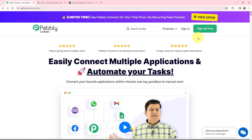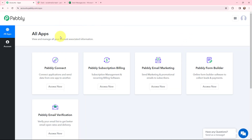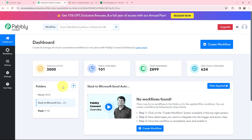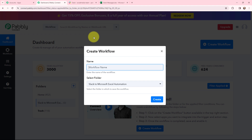If you are a new user, you can click on the sign up for free button and every month you will get 100 tasks for free. As an existing user, I am signing in. This is the all applications page by Pabbly Connect. I will go to Pabbly Connect and click on access now to reach my dashboard. Now in order to create a new workflow, I will go to the right-hand side corner and click on the create workflow button.